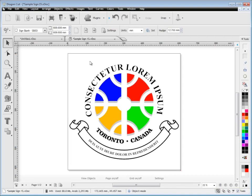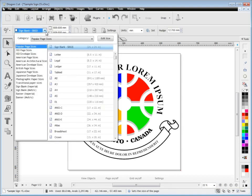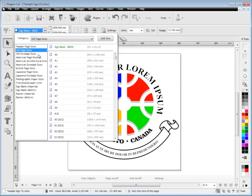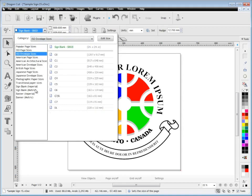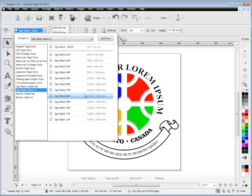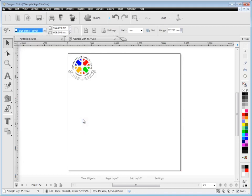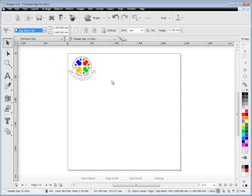Up here you've also got your page sizes and your sign blank sizes. There's hundreds of different sizes here and you can select and choose anyone you like. I'll change this to say 2400 square and you've got no limit on the number of pages.